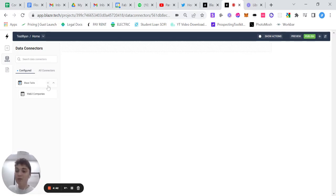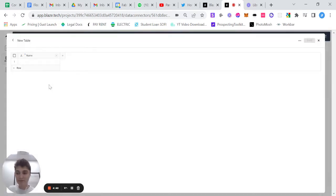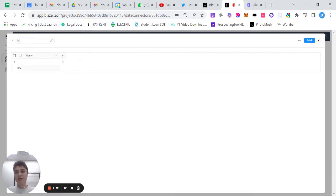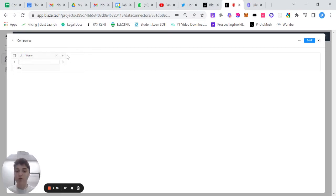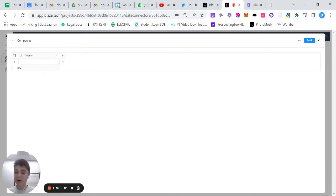Creating a new table is as simple as pressing this plus button, and you can create this new table. Let's name this new table Companies, and you can start adding rows. Similar to a Google Sheet, you can create new cell rows that contain information about whatever you want.